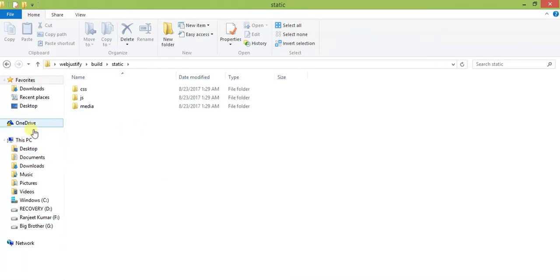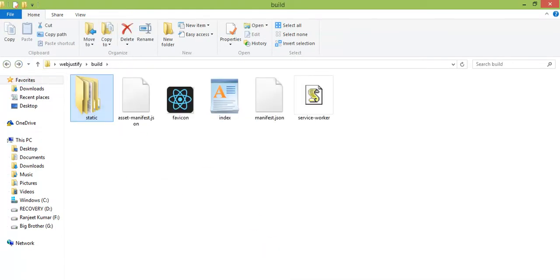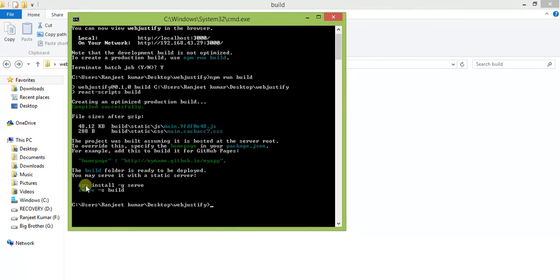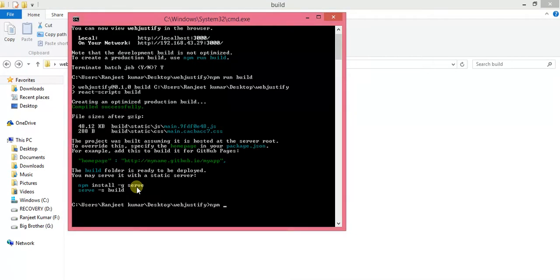You can also run the build file using npm install -g serve, then run: serve -s build. This is also useful for deployment. Now I am starting the server again using npm start.